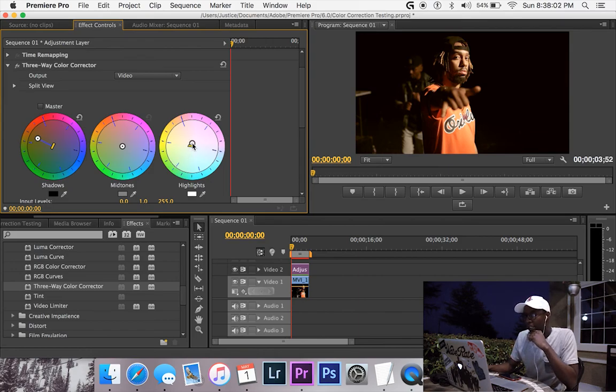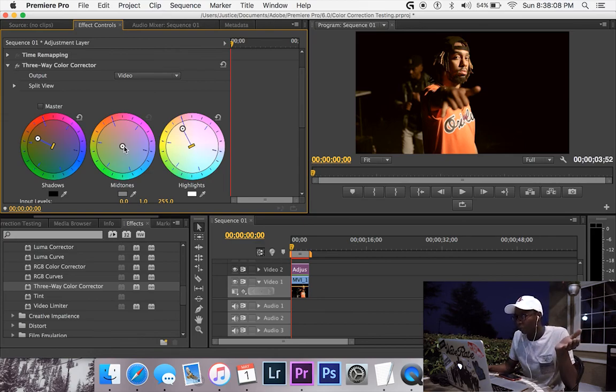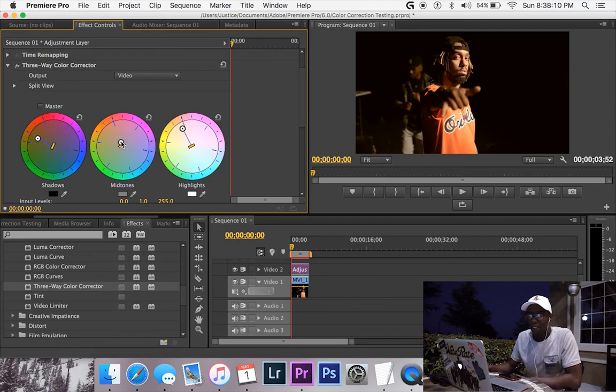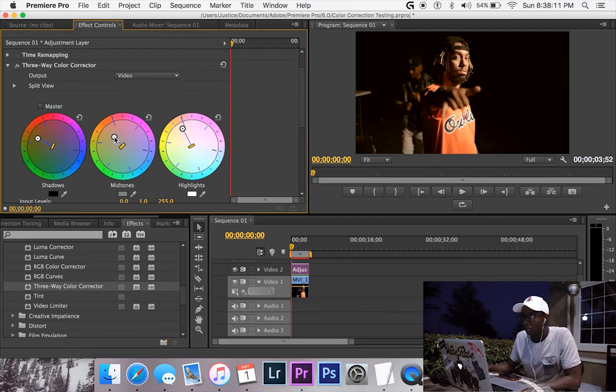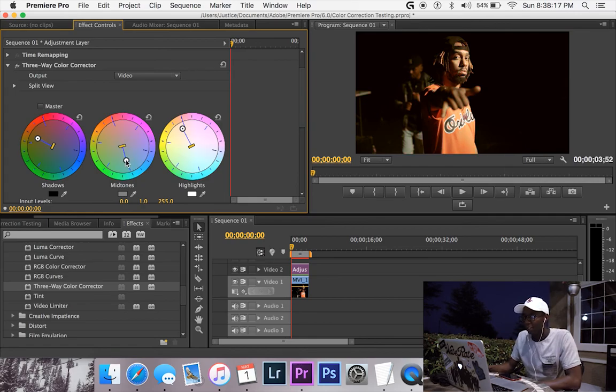And then highlights, we'll move this over to just bring out the orange in his shirt. And then his mid-tones, we're just going to complement his skin. Really, that's all I use mid-tones for, complement my subject's skin, at least in this instance. So we've got this here.